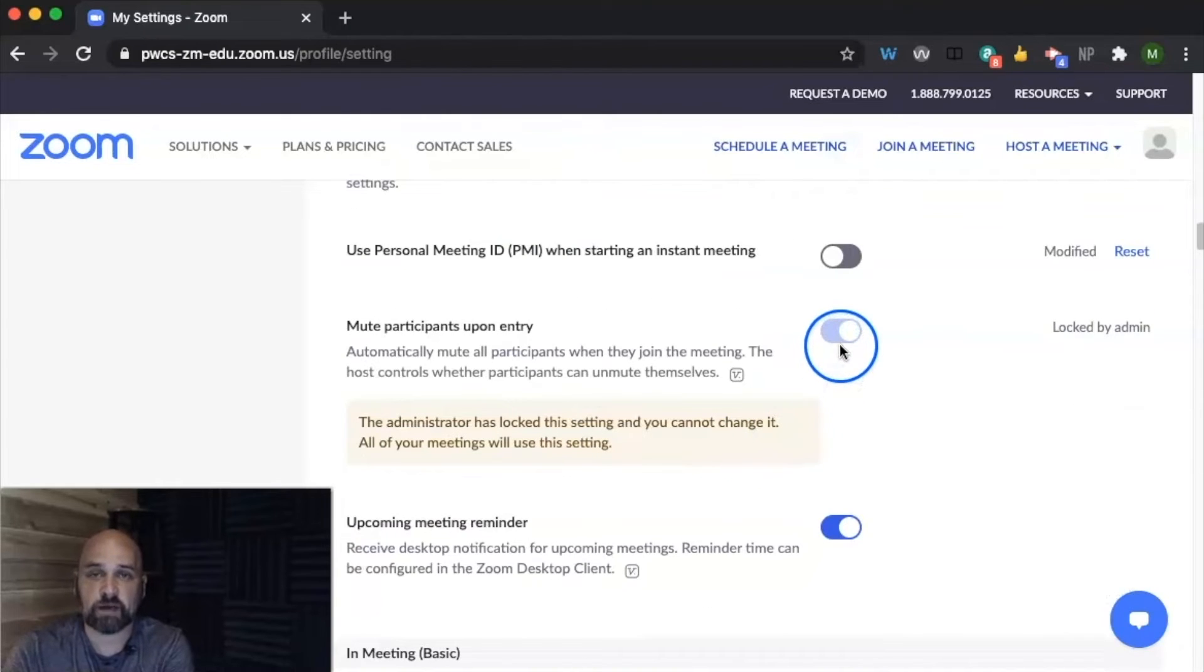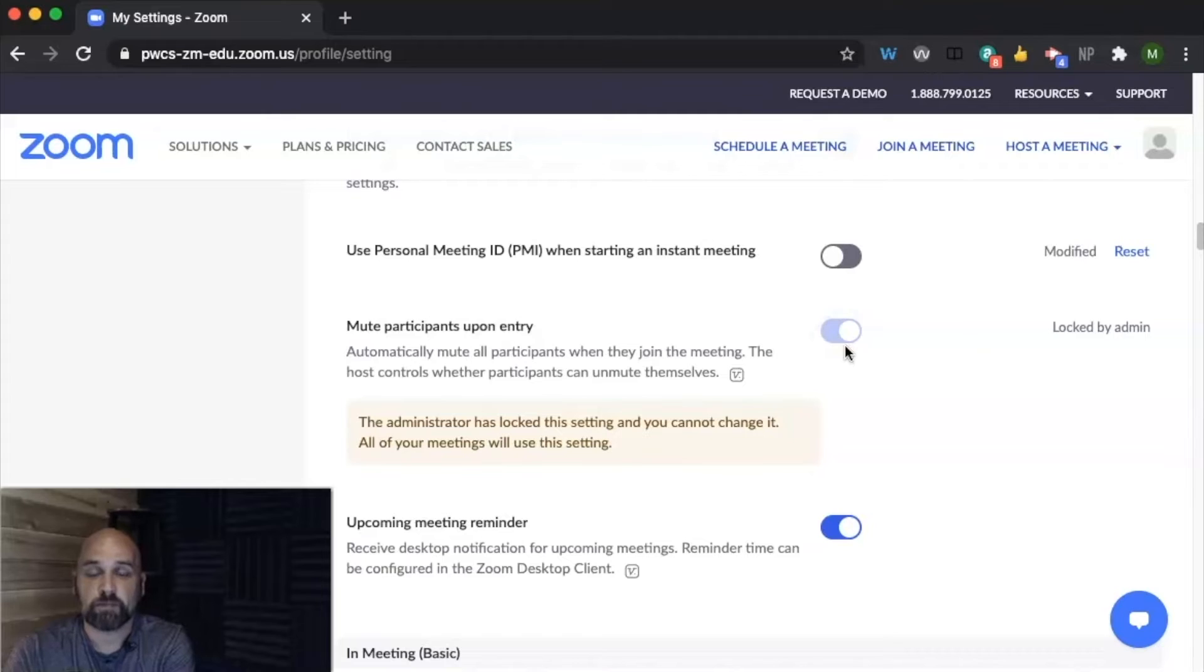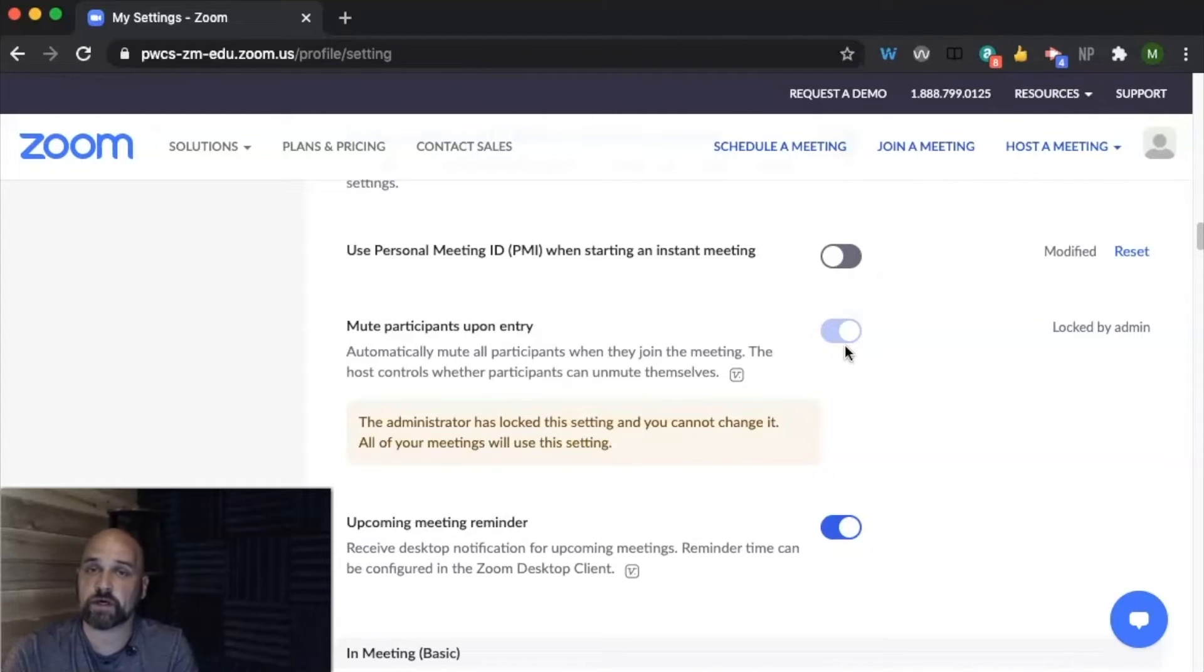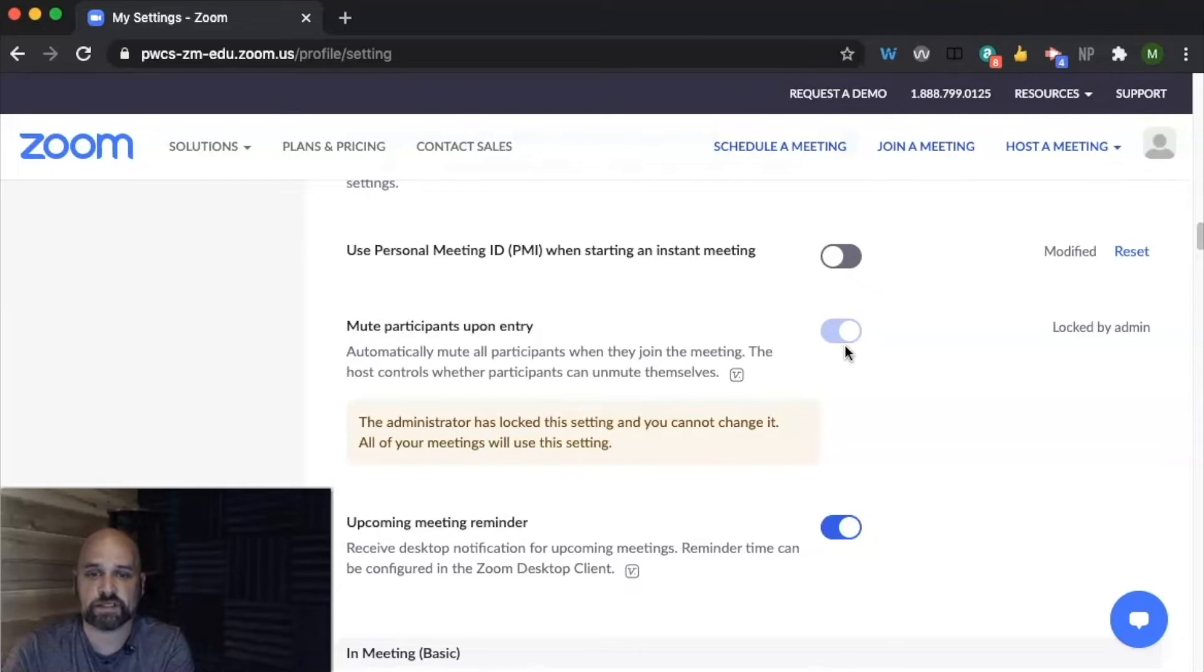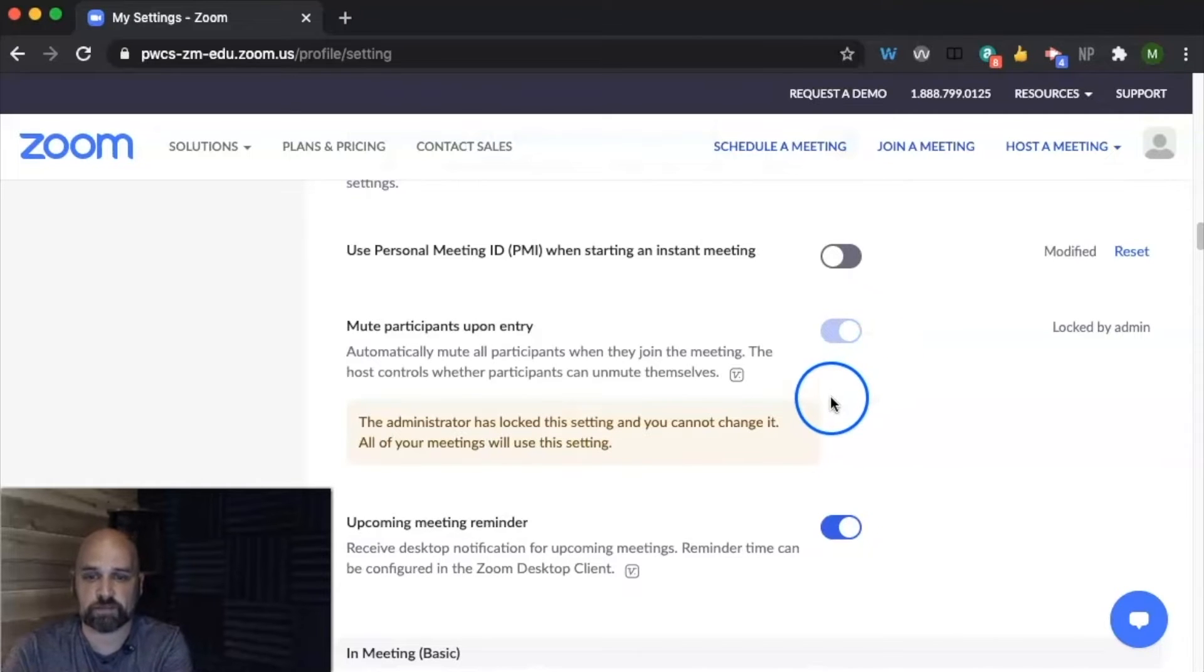It's automatically set up by the district that all participants are going to be muted before and when they enter a meeting. So we have to make sure we coach our students on how to unmute themselves if we want them to speak.